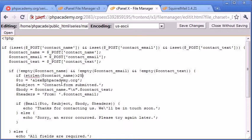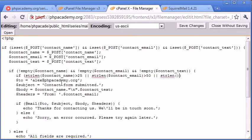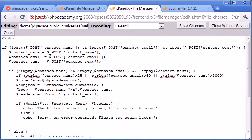We can put these all in the same condition to save a bit of time. So if the string length of contact name is greater than 25 or the string length of contact email is greater than 50 or the string length of contact text is greater than 1,000, for example, then we want to echo out an error.